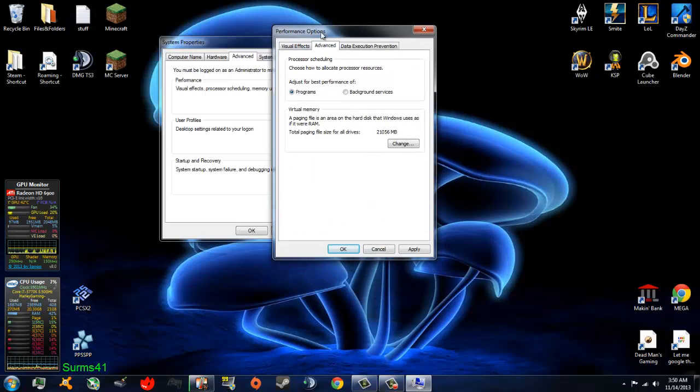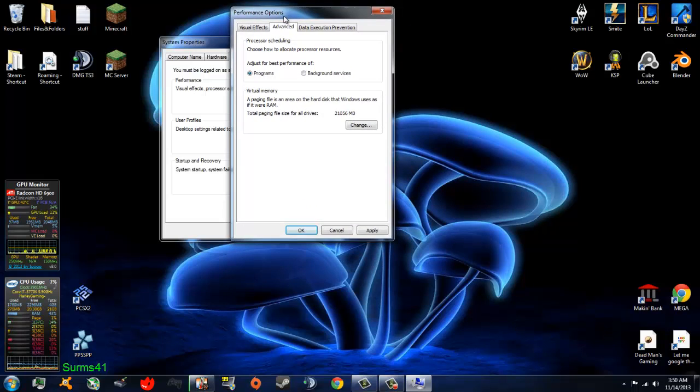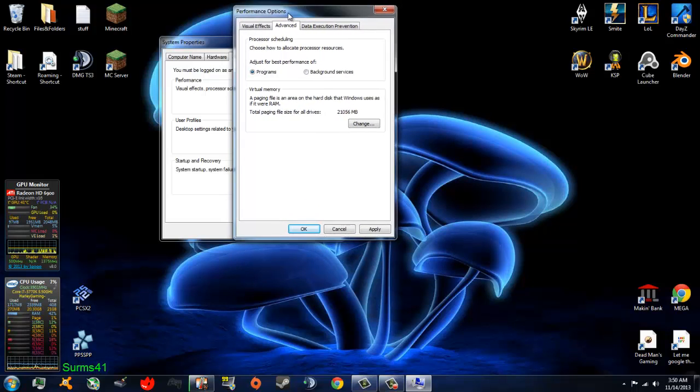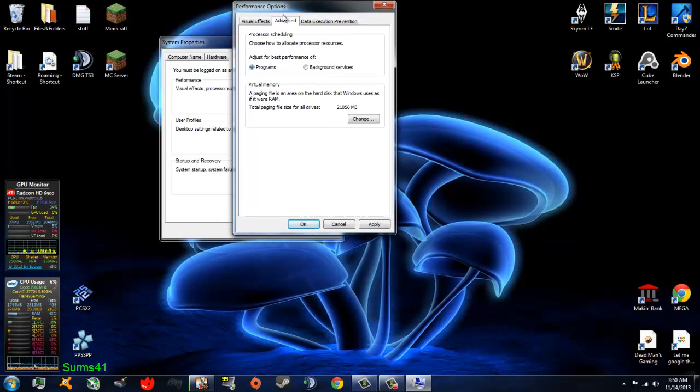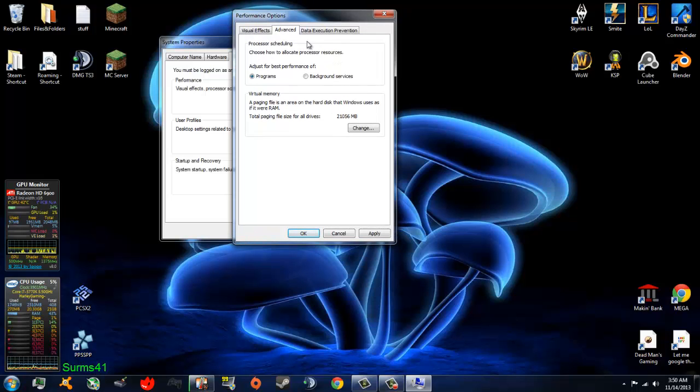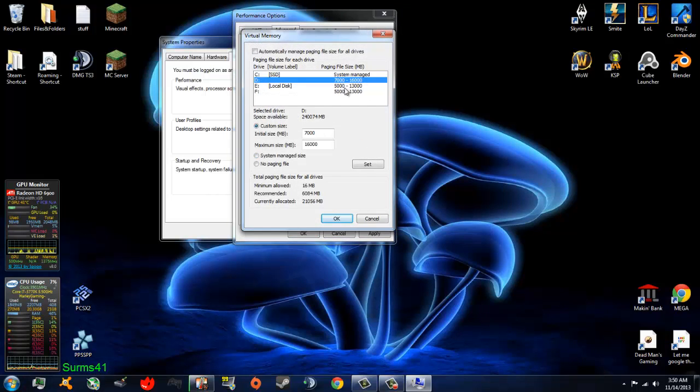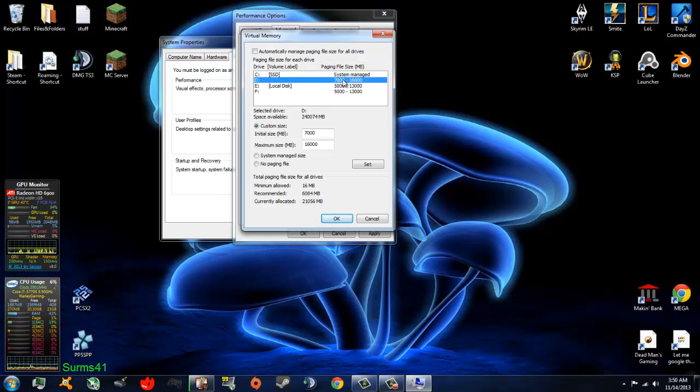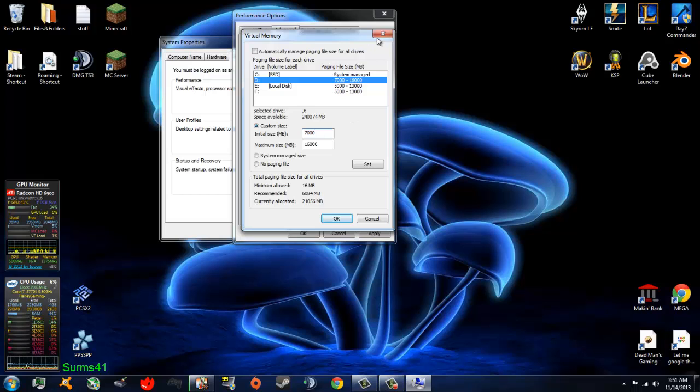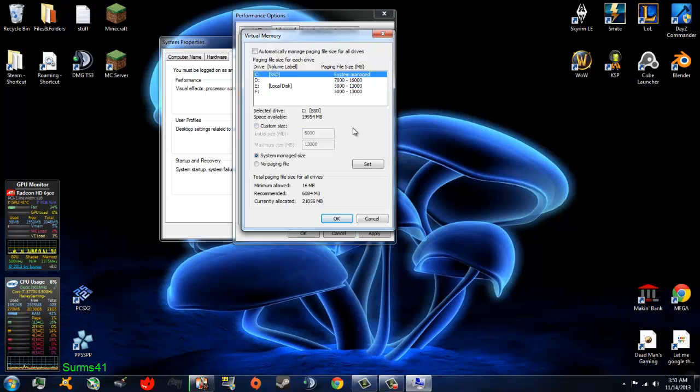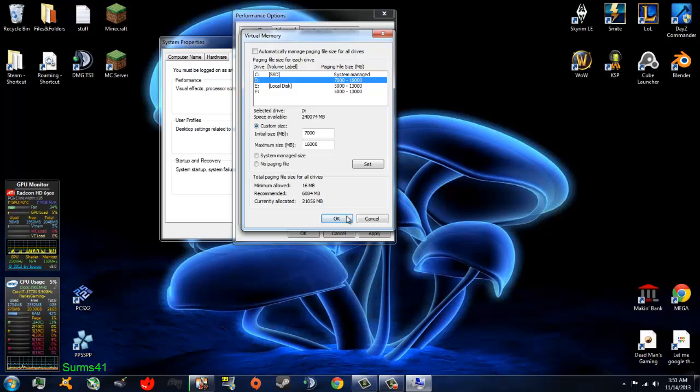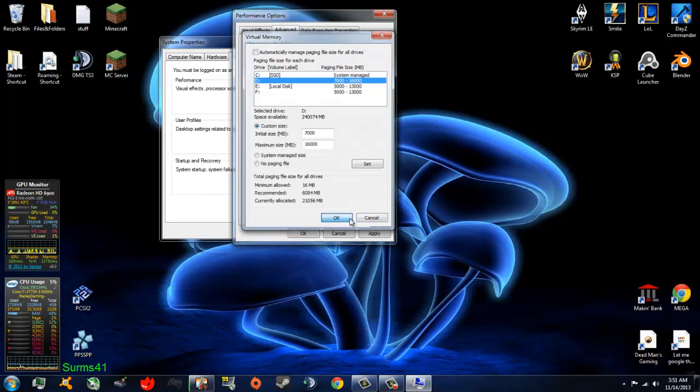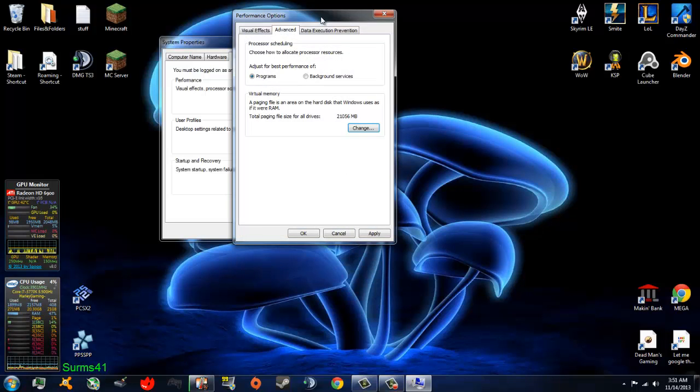For faster memory access, you could go here to advanced under performance options and change your page file to slightly bigger than what it is, one to two gigabytes bigger. This will give files more room to store on your computer, and it will be able to access faster through page file. So, I set mine to 7000 on my secondary drive, so it's accessing my secondary drive to give me files on my primary drive.